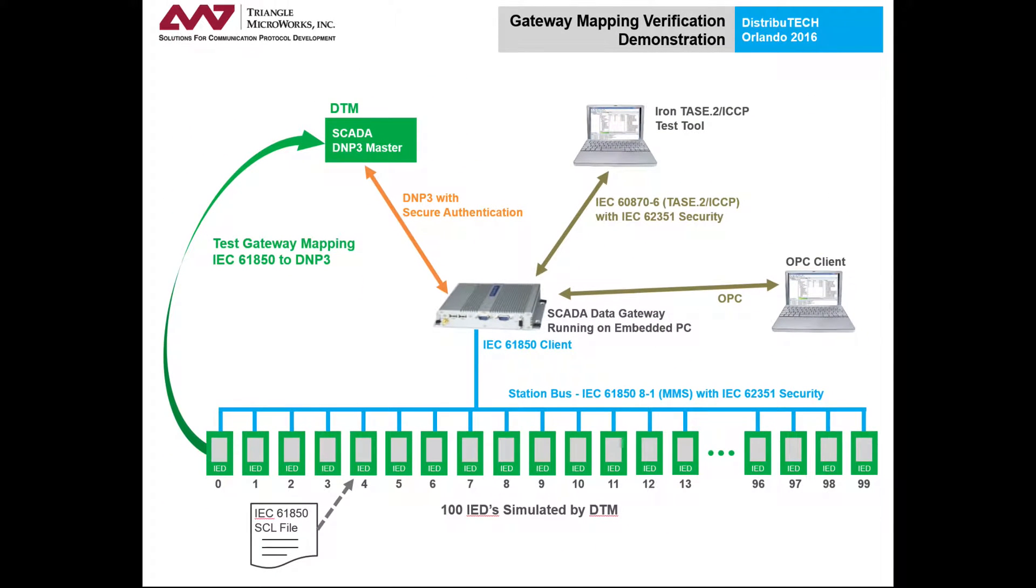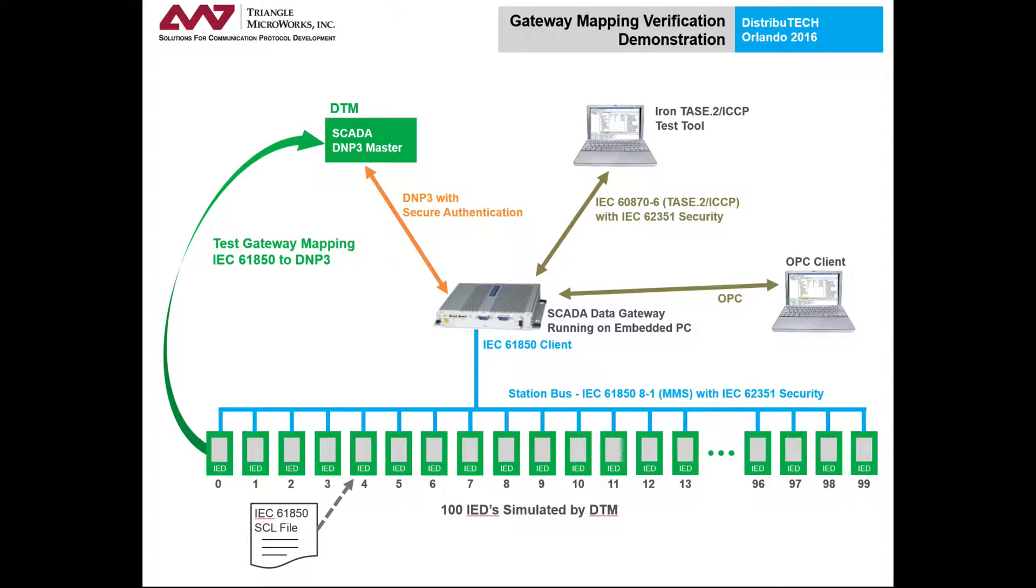In order to test the mapping configuration of the gateway on its own, we would like to simulate both the IEDs on the IEC 61850 side of the gateway and the SCADA Master on the DNP3 side of the gateway.